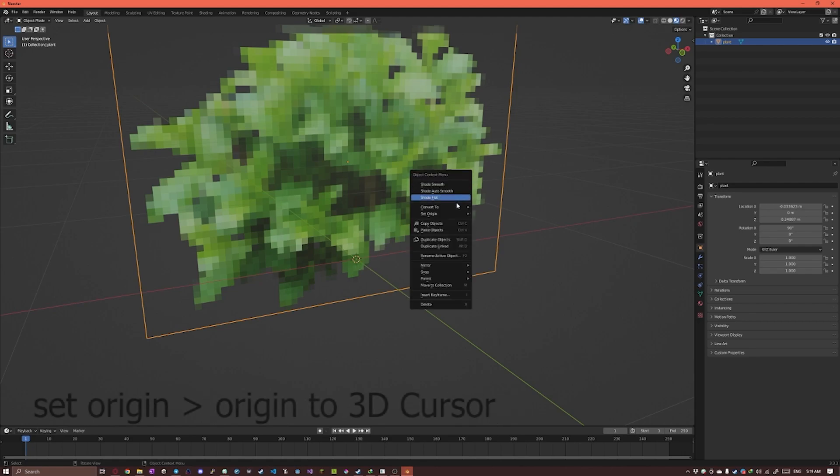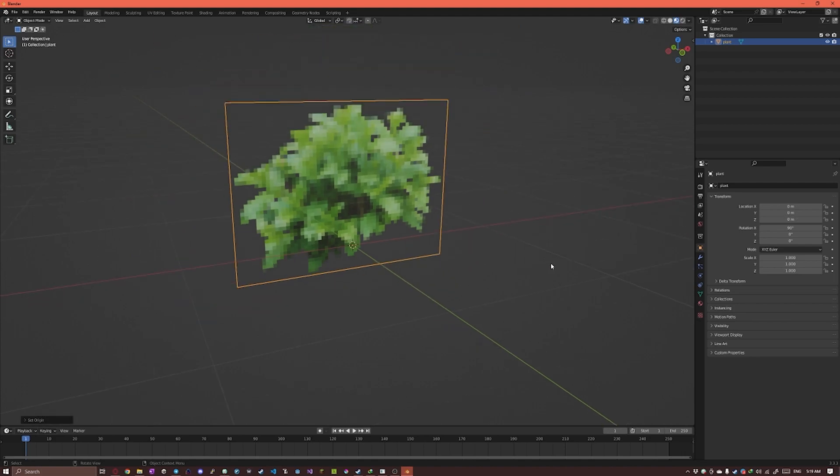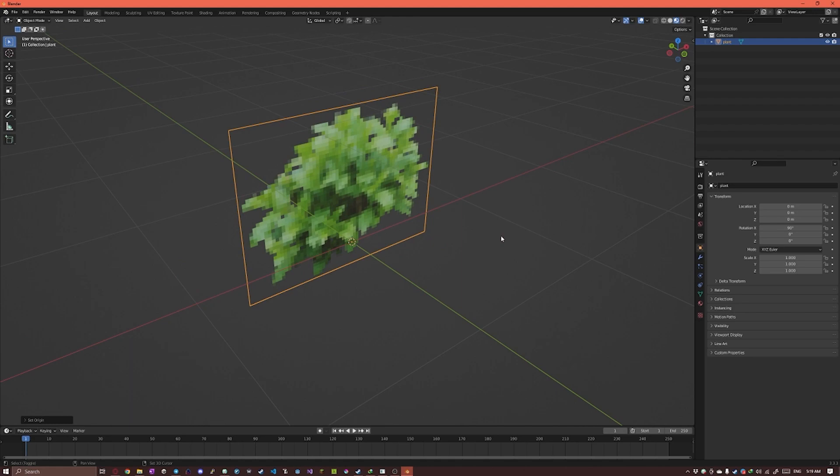And next we'll right click on our model and set origin to 3D cursor. So the origin is at the bottom there.